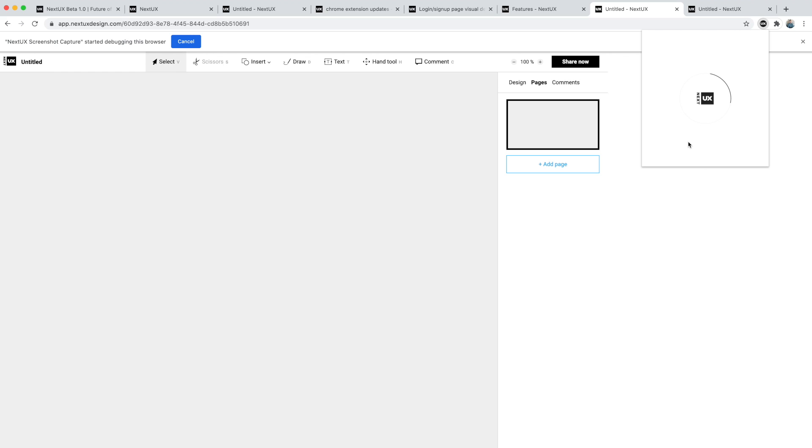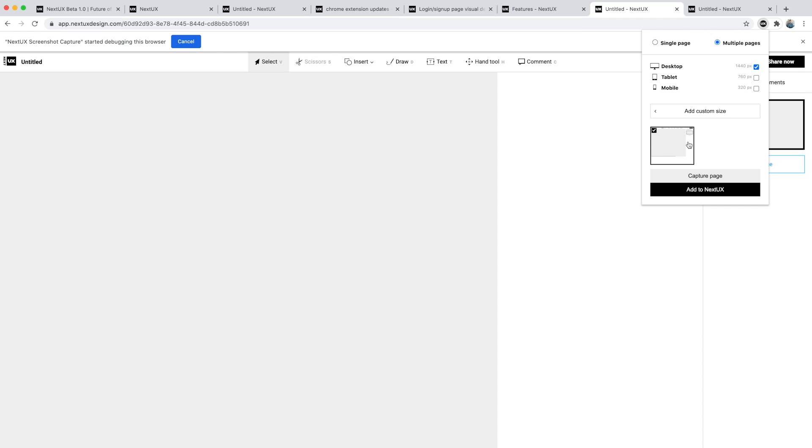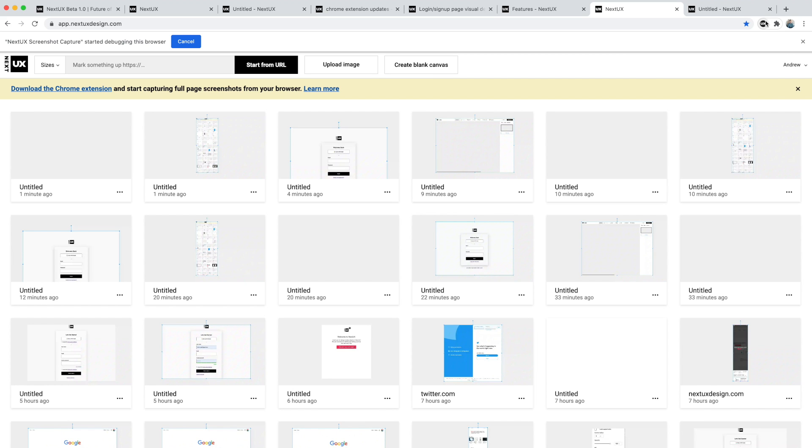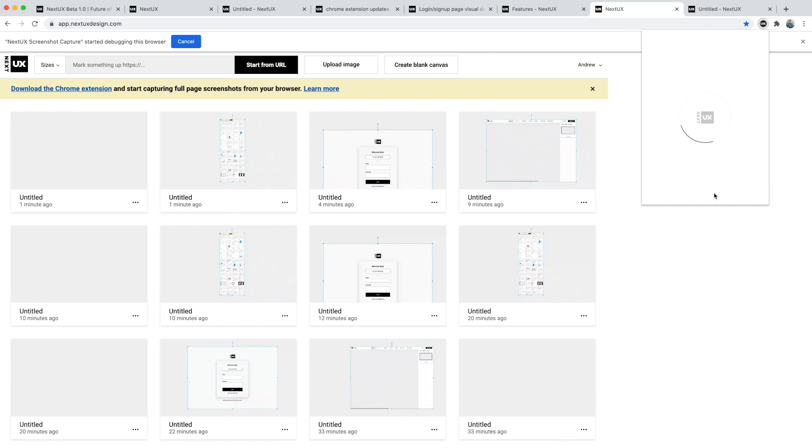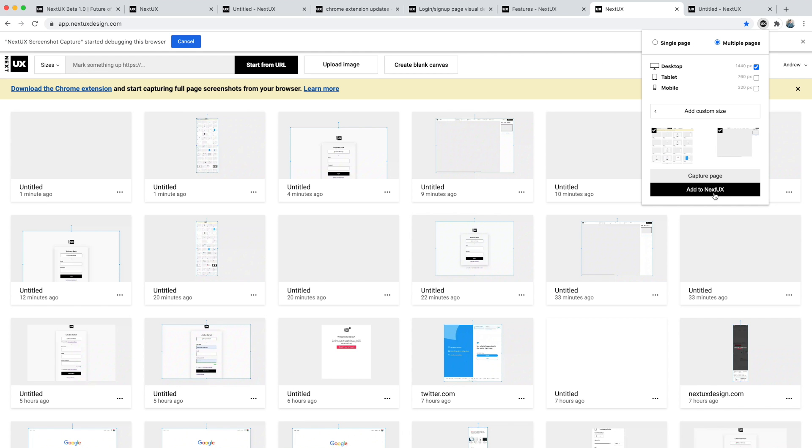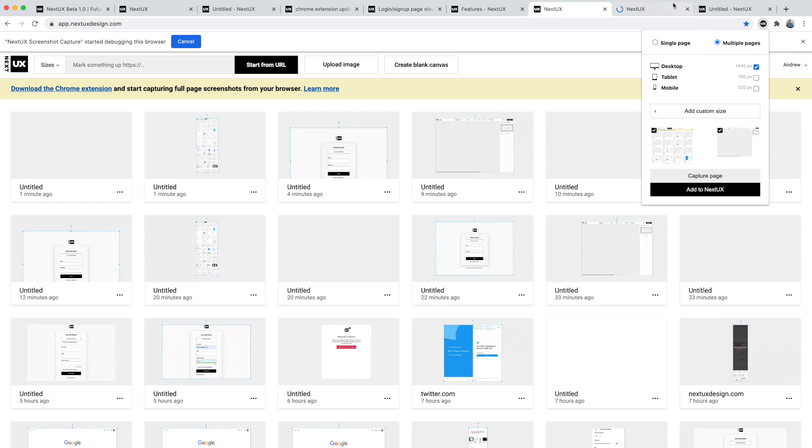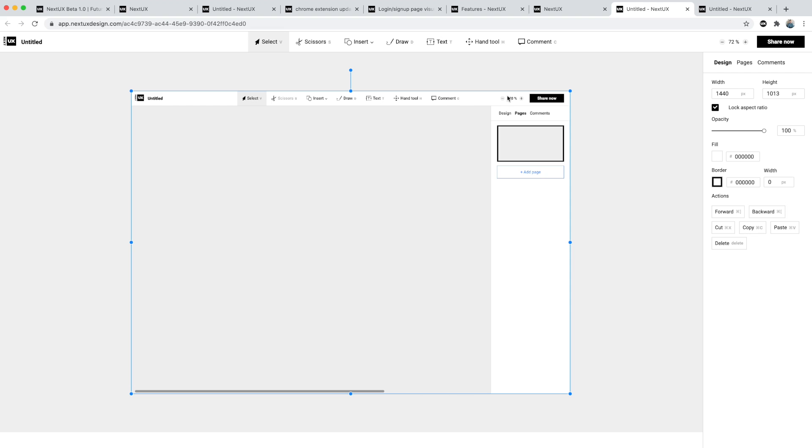Let's say I wanted to capture the canvas page as well as the dashboard page. I can do that by clicking multiple pages, clicking the dimensions that I want—in this case it will just be the desktop—and then I hit capture page. This will generate a full page screenshot as you can see. It's selected here.